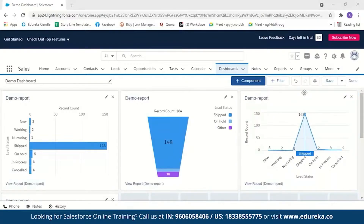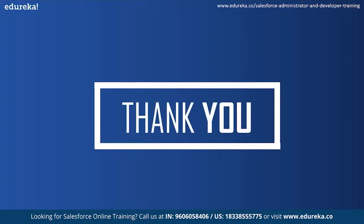It is very easy to create reports and dashboards in Salesforce — it is also very visually pleasing and interactive. With this we have come to the end of our session. I hope it was helpful. Happy learning!